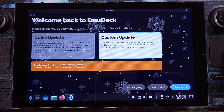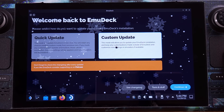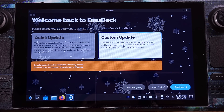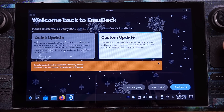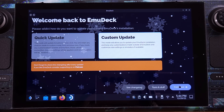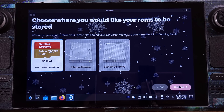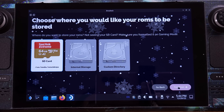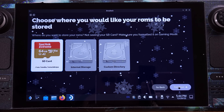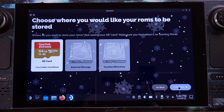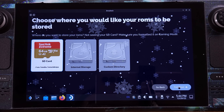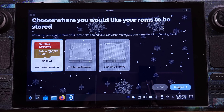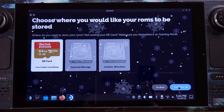Let's select the custom mode here, which will give us a small option to set up Emudeck. Then click Continue. I highly recommend using the SD card for your emulation games. Even with an A1-type SD card, it works perfectly with Emudeck. So we will pick SD card as storage here.